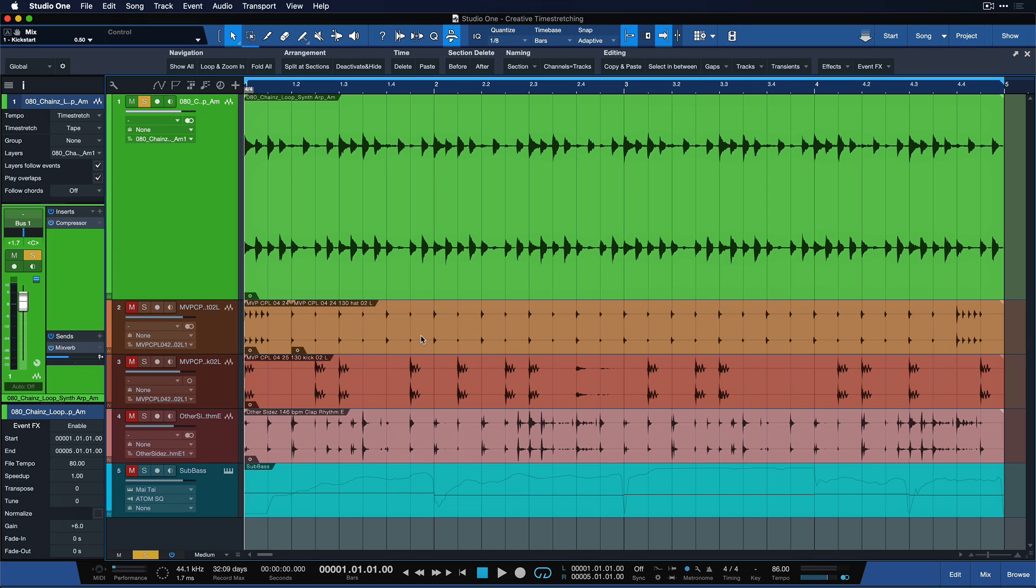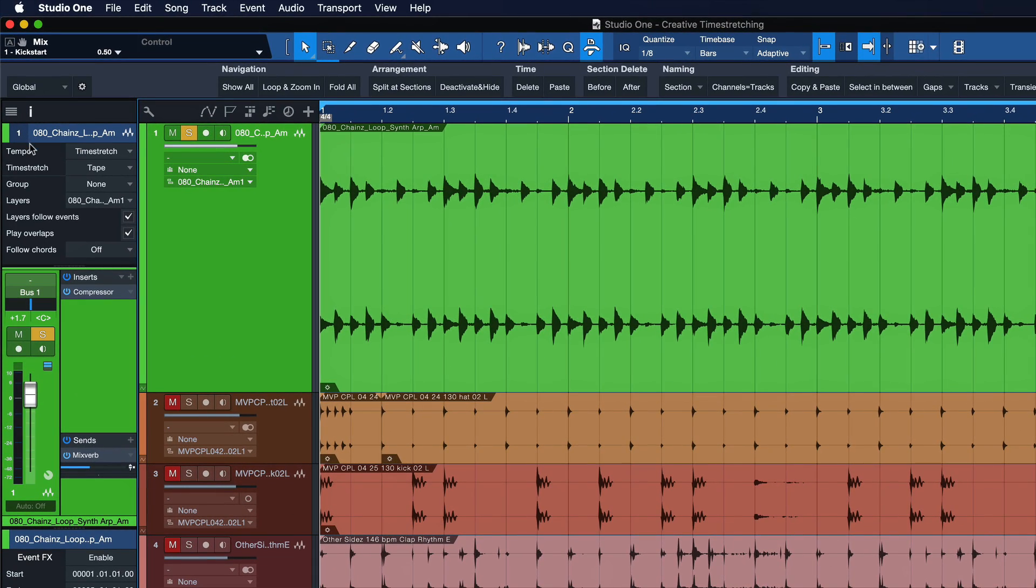Again, especially when combined with reverse audio. So to do that, first of all, I opened up the track inspector once again and I set time stretch mode to tape.